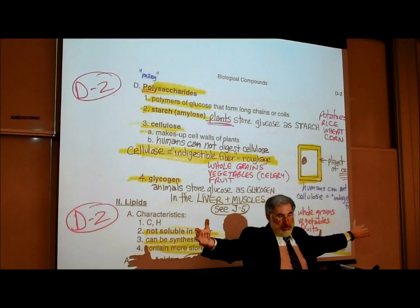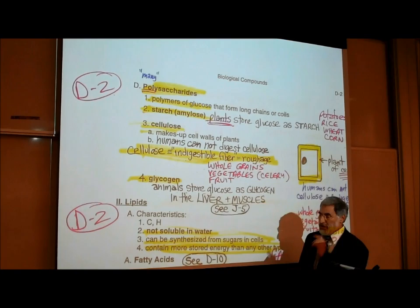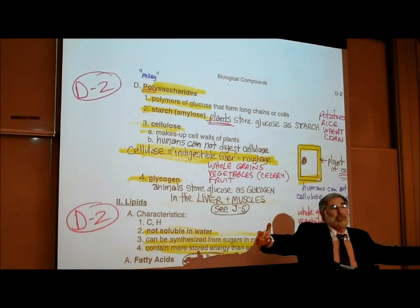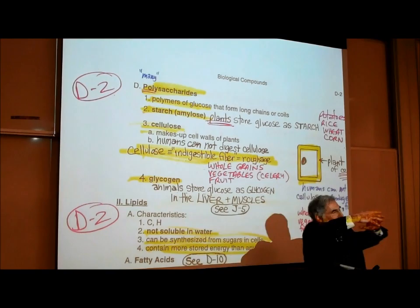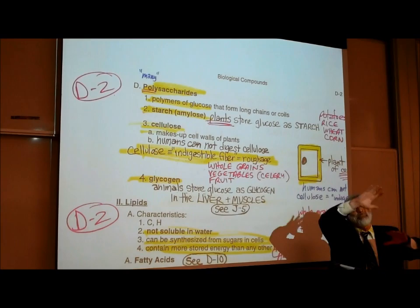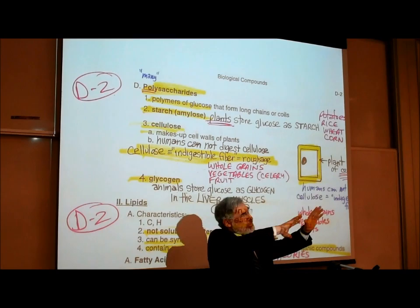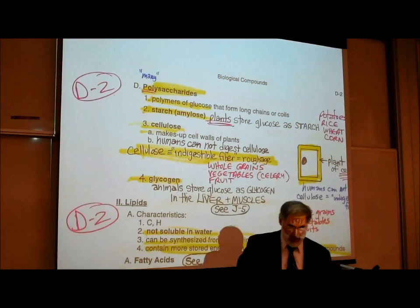Most polysaccharides are polymers of glucose — specifically, they're just long chains of glucose molecules joined together. The way these glucose molecules are snapped together can vary: they could be in a long straight chain, branching chains, or coils. Based upon how these glucose molecules are snapped together, we have different types of polysaccharides.